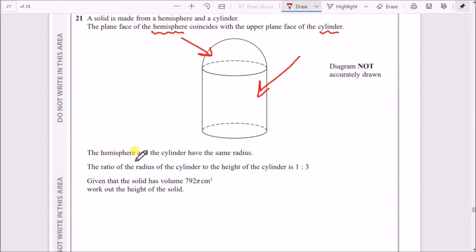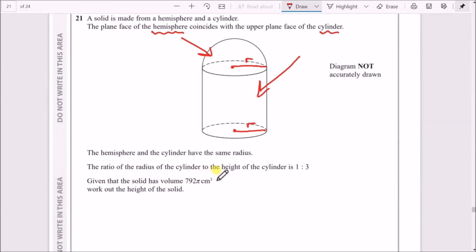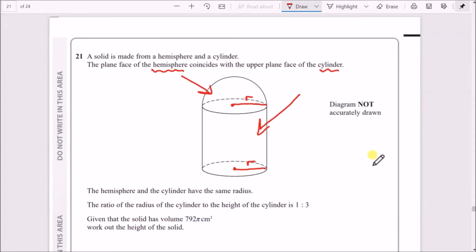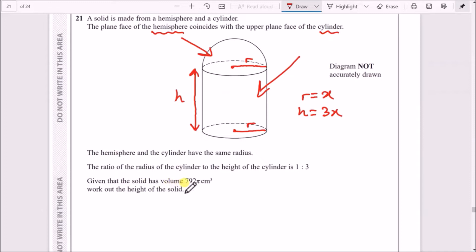The hemisphere and the cylinder have the same radius. The ratio of the radius of the cylinder to the height of the cylinder is 1:3. So if we call the radius x, the height must be three times x — that is, h = 3x.